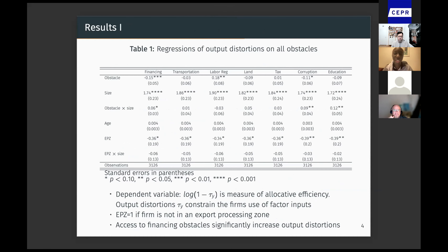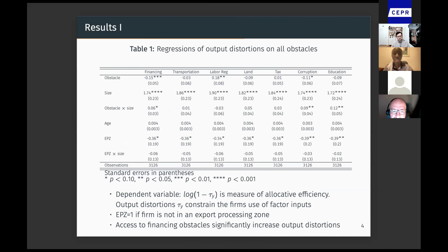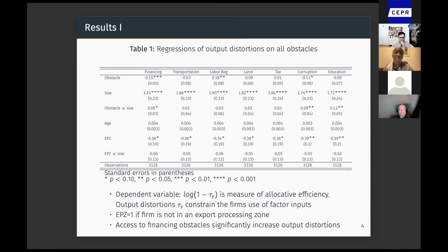Here I have my first table of results. The dependent variable is log of one minus tau Y, which is essentially a measure of allocative efficiency because tau Y represents output distortions. These output distortions constrain the firm's use of factor inputs. A negative value means lower allocative efficiency, so more output distortions.